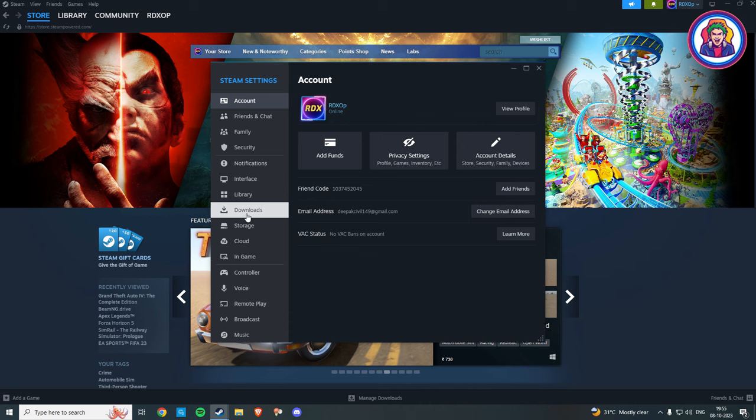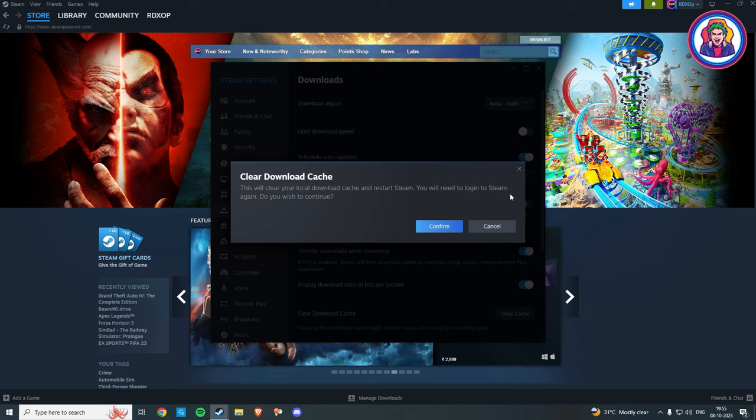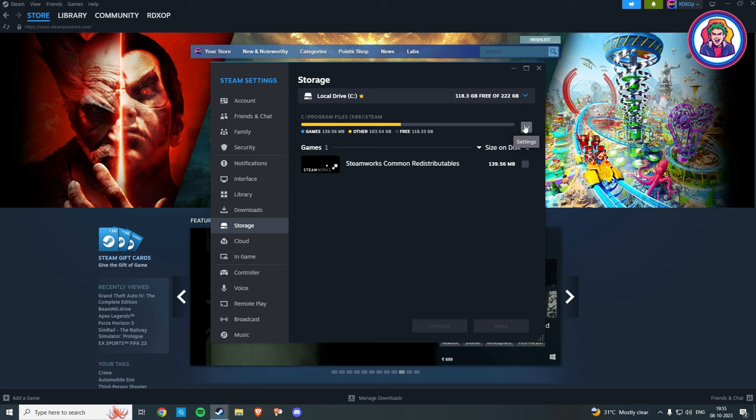Here you see the Clear Download Cache option. Click on Clear Cache, and then go to Storage, click on the three dots, and click on Repair Library.